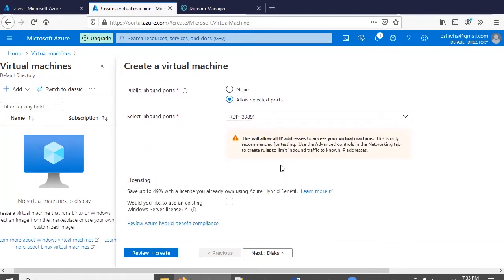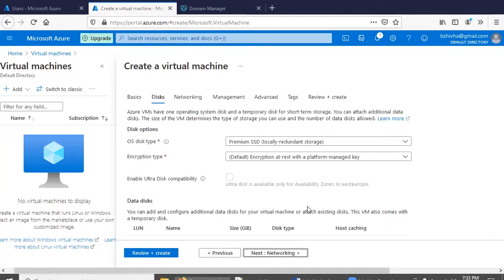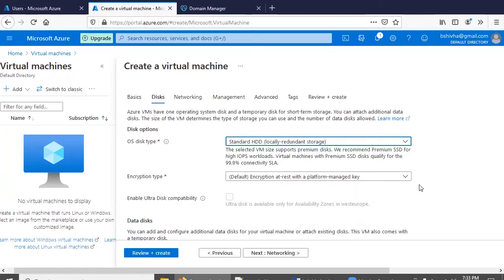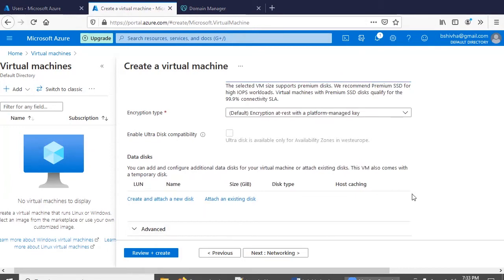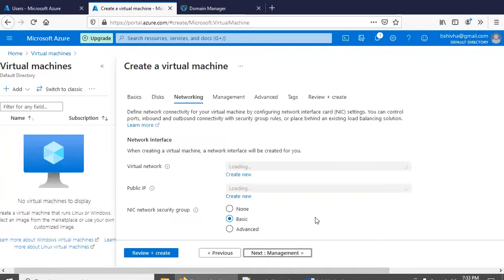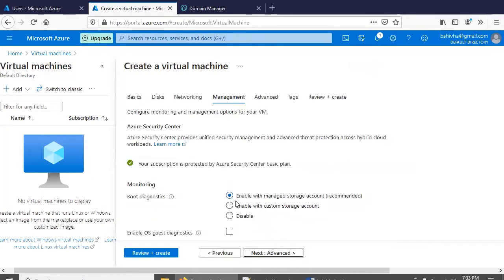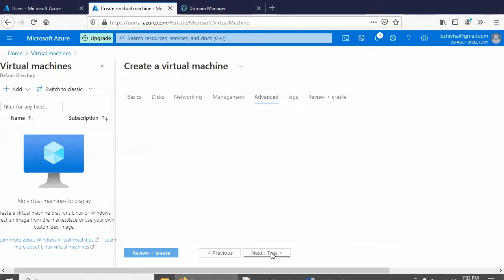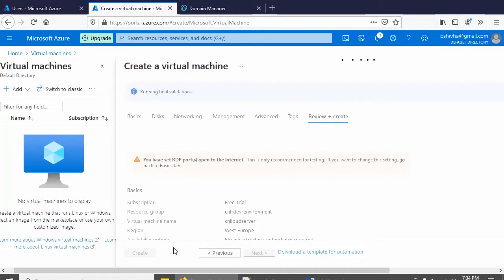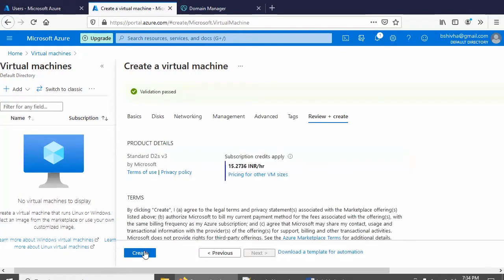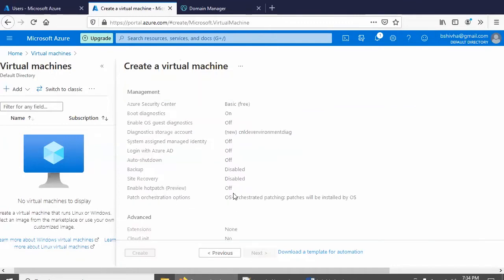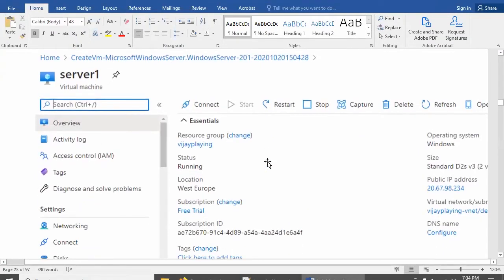I am enabling RDP because we need to perform several tasks remotely. For the disk, we can go with the standard disk since this is for learning purposes. Networking settings are all default. Under Management, enable boot diagnostics. Then review and create. Once created, we are going to make this server a domain controller.